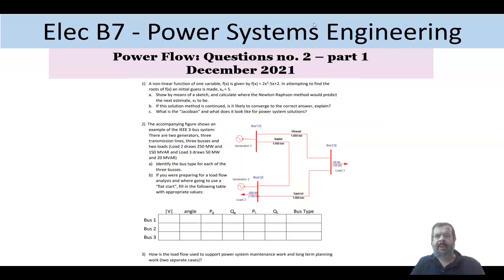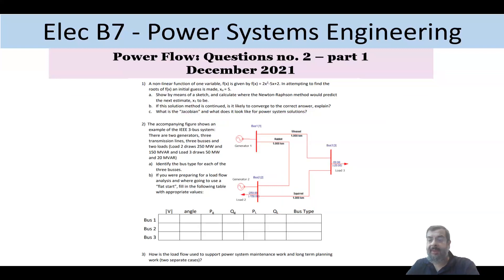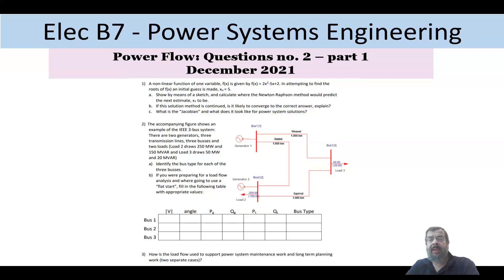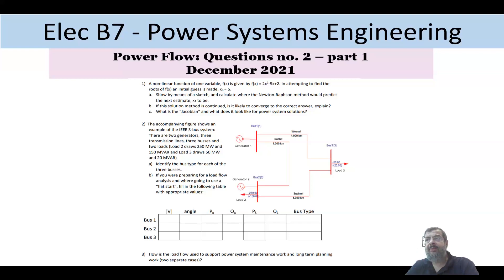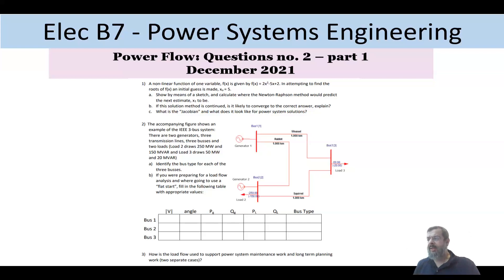Hi everyone and welcome back to this series of electrical B7 BEO exam. This time we're trying to solve a power flow question. I did one question about load flow before the era of COVID, where the question was asked to solve using Newton-Raphson with iteration. I noticed that after COVID, the questions on load flow became more general rather than specific.